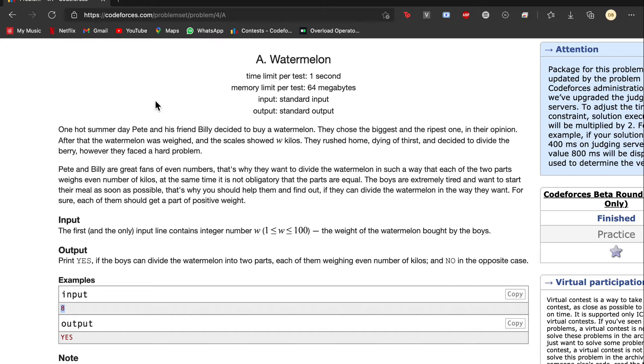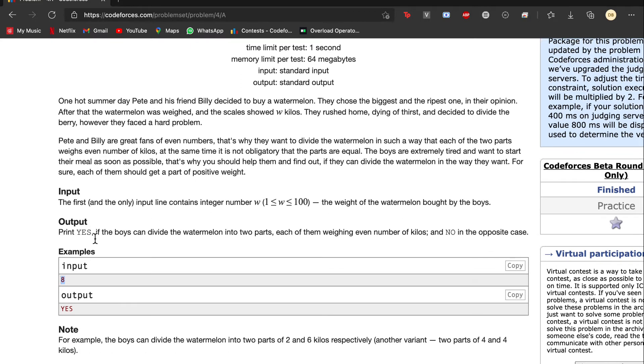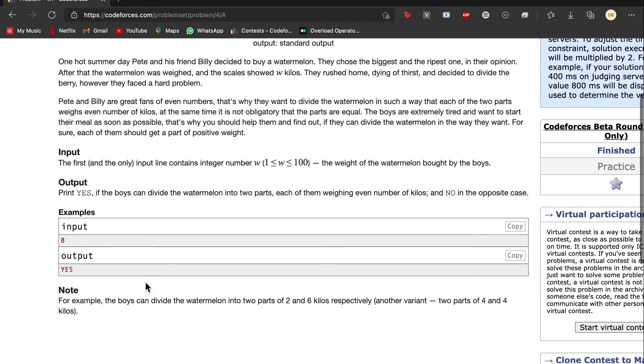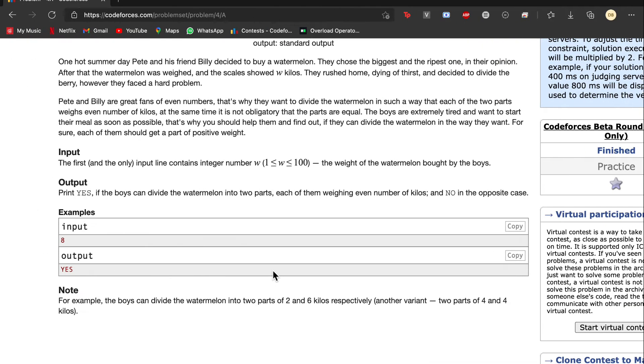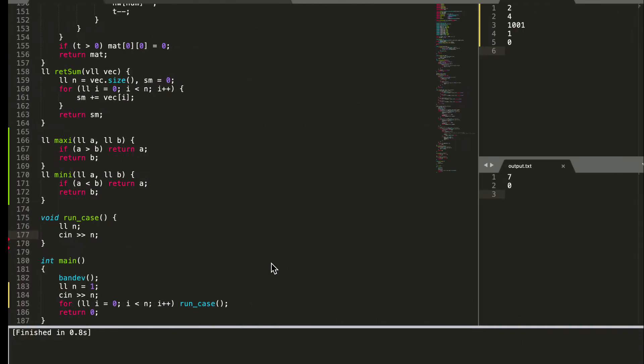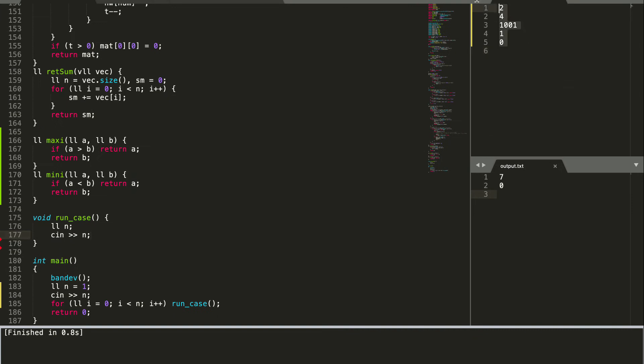So we will be given an input number, an integer number, and we want to output yes or no statement based upon that. Let's head on to the coding part. Given the test case 8, we won't have to run any number of test cases, only one input is given.